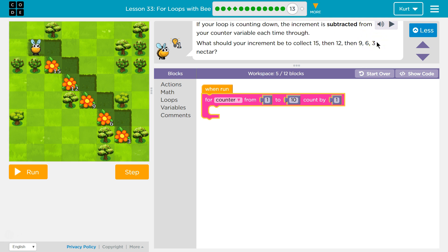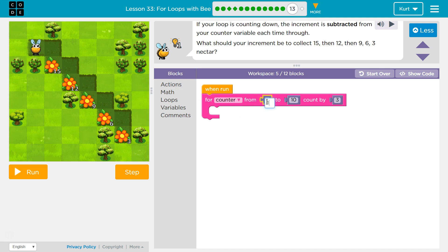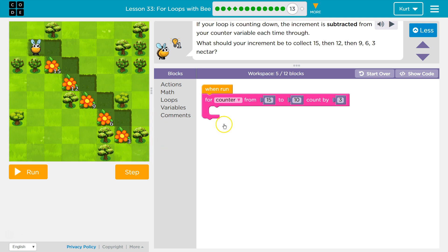We're counting down by 3. So I'm going to set our increment to 3. That's what we're counting by. And if we're going to count down, we know we want to start at 15. We're going to start at 15, and what do we want to get to? Where do we want to stop? 3.